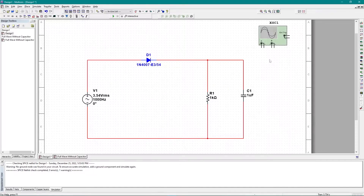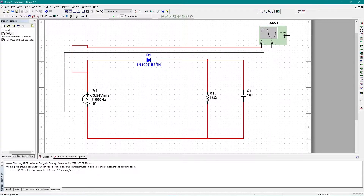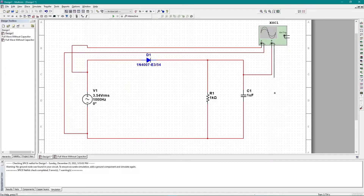Now I need to add an oscilloscope. In channel A I want to get the input graph, so I add it in line with the AC power source. In channel B I'm going to get the output graph. This time I'm not adding the line to the resistor since I'm connecting a capacitor alongside it, so I connect channel B with respect to the capacitor.